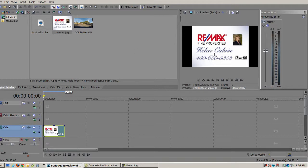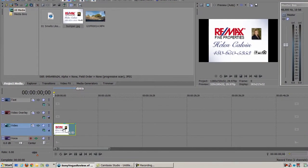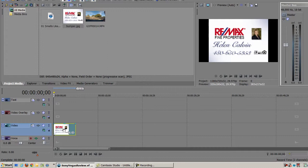I don't necessarily love using the preloaded bumpers that you can use in Sony Vegas. I like to make my own in Photoshop. I just think they look more modern. Some of the pre-made bumpers and beginning and ending clips to me look a little hokey, maybe a little old style. But you can play around with them and see if you like them or not. Now I'm going to drag in a video.